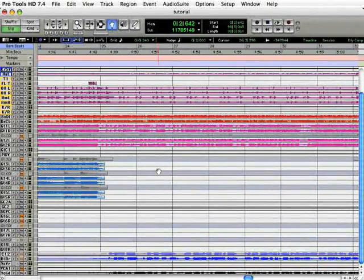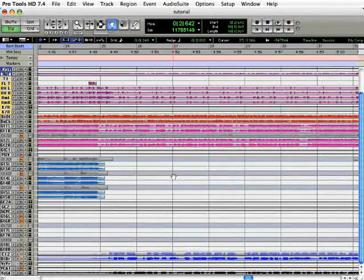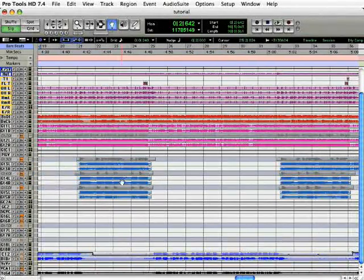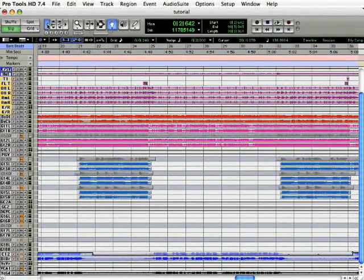Let's start by opening our Pro Tools session and zooming out to a point where we can see our whole session. You can use the Zoom tool up here.